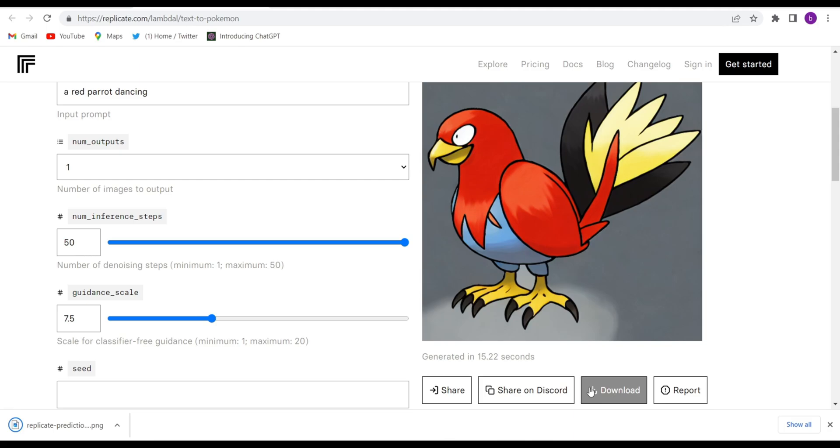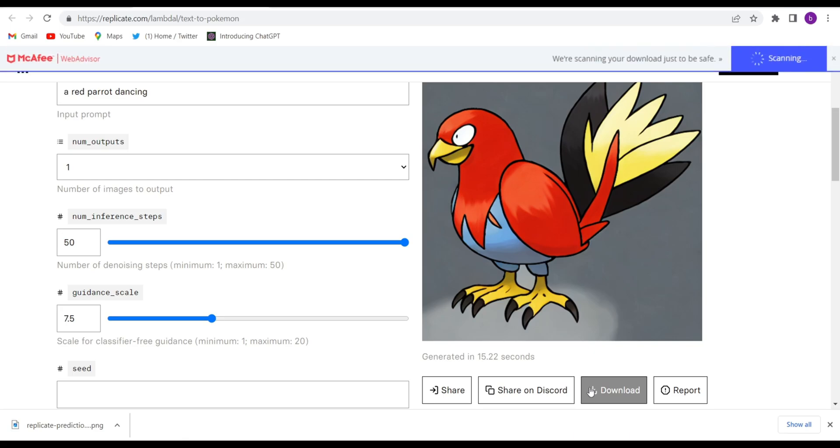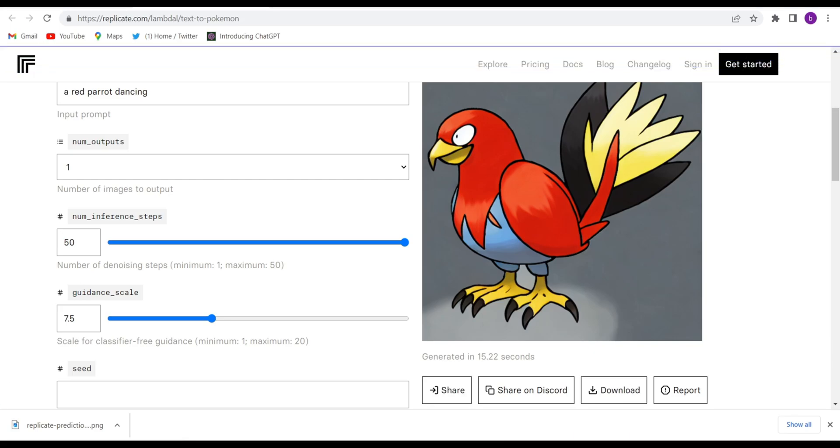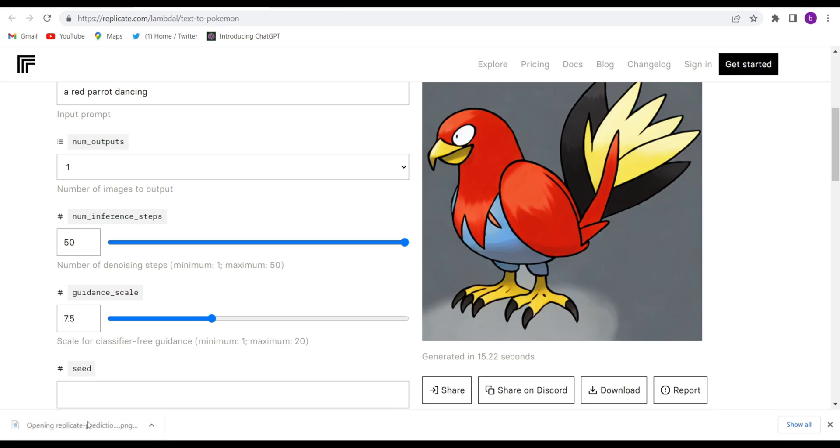In this website there is no sign up required and you can generate unlimited Pokémon. Let me show you this image. Just open this image.